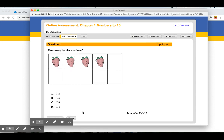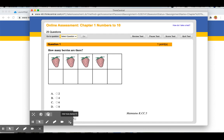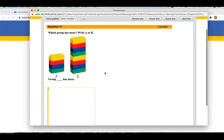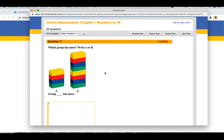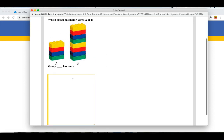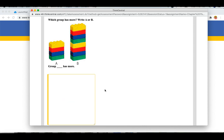Some of the questions will be fill in the blank, so you will need to type an answer in at the bottom here in this box.